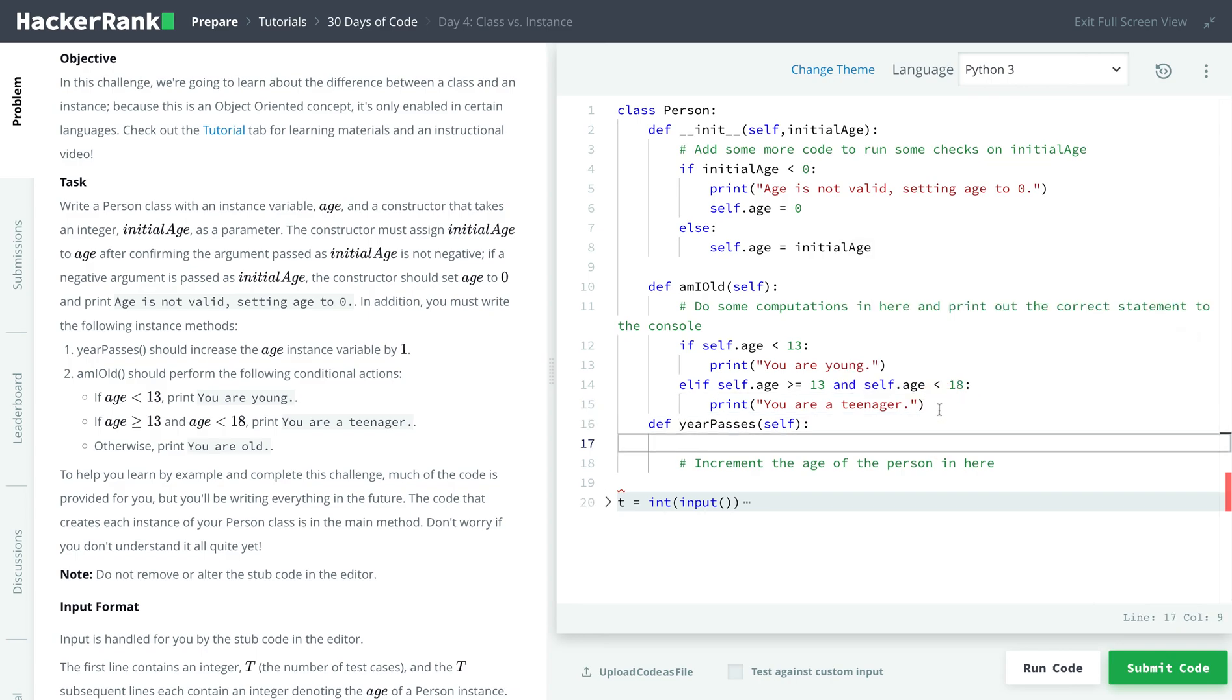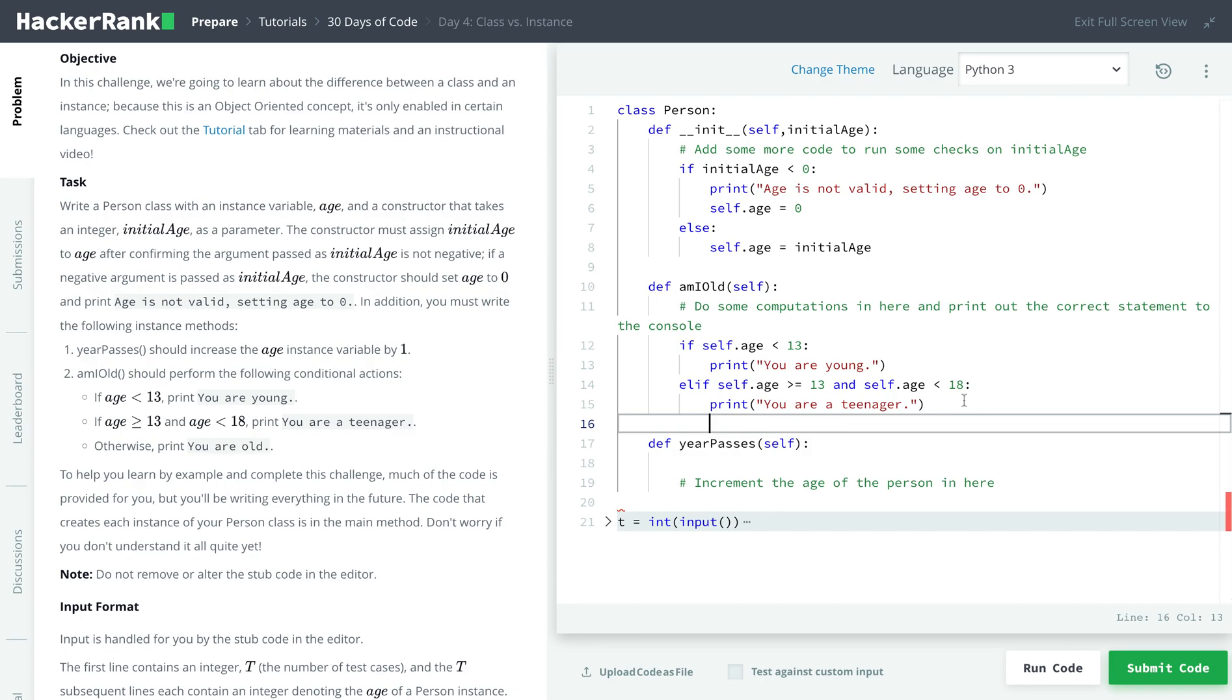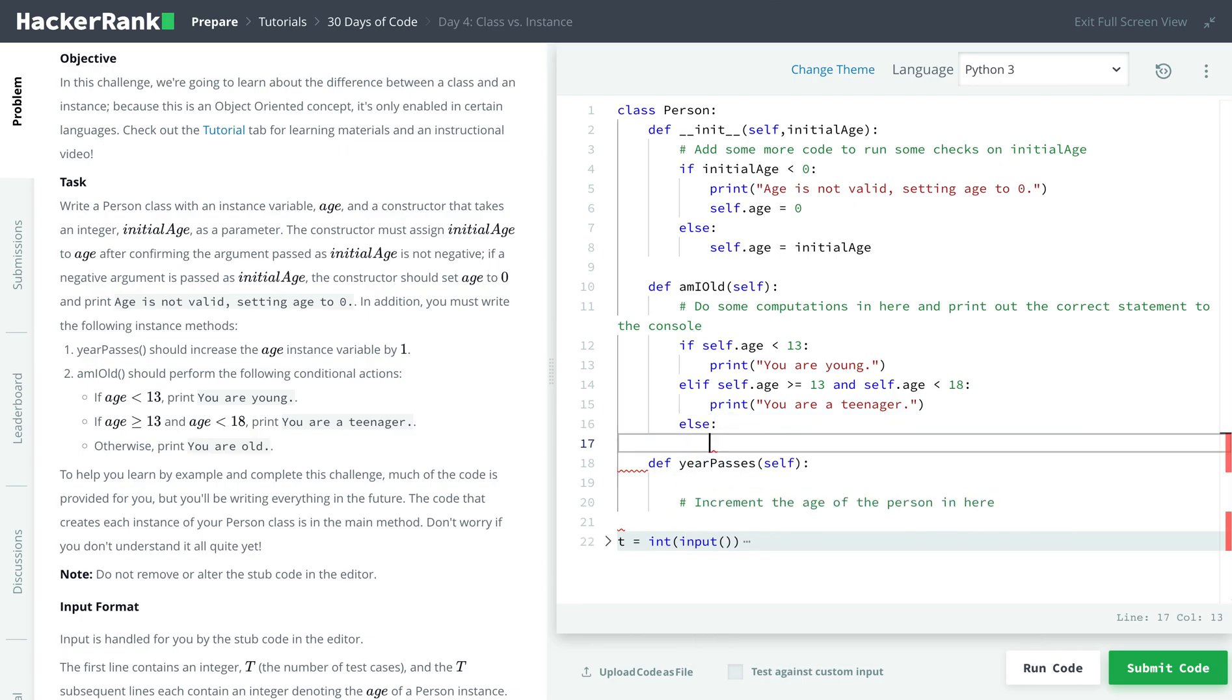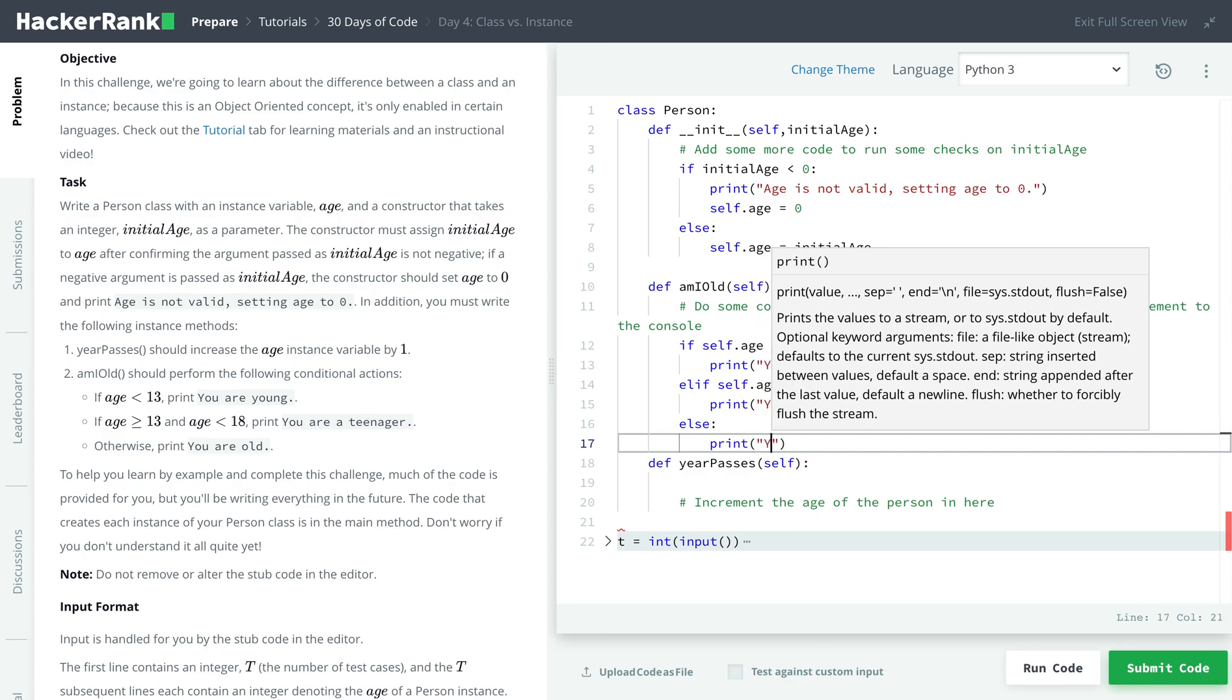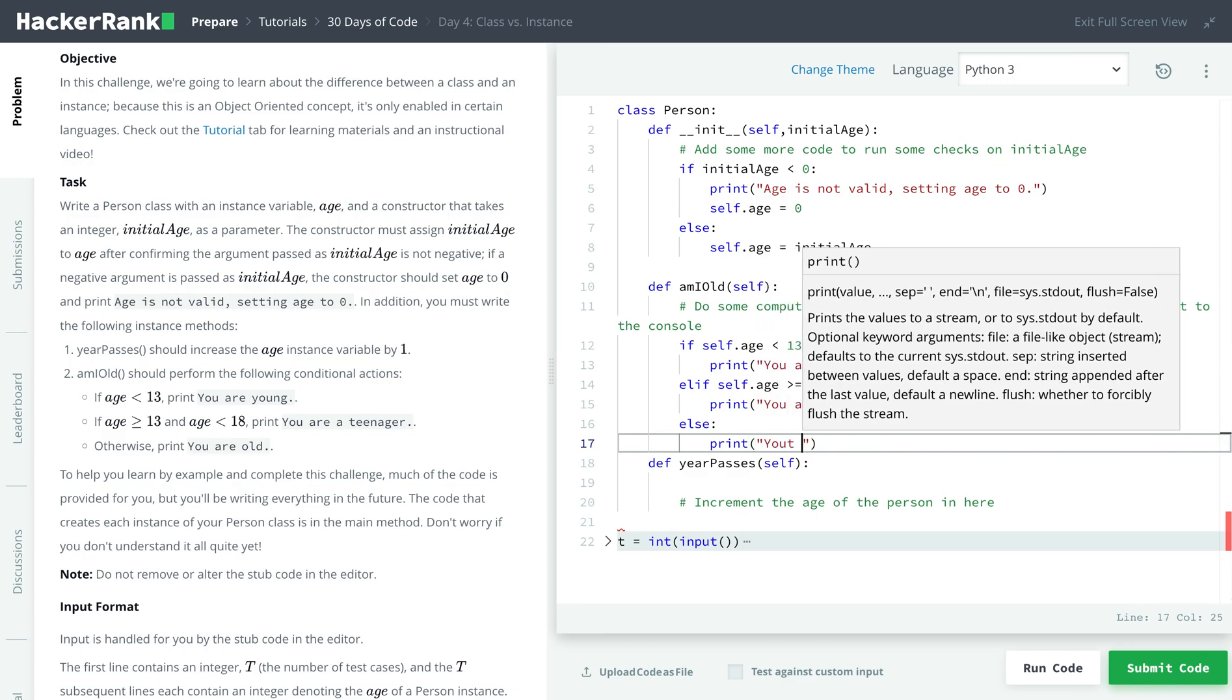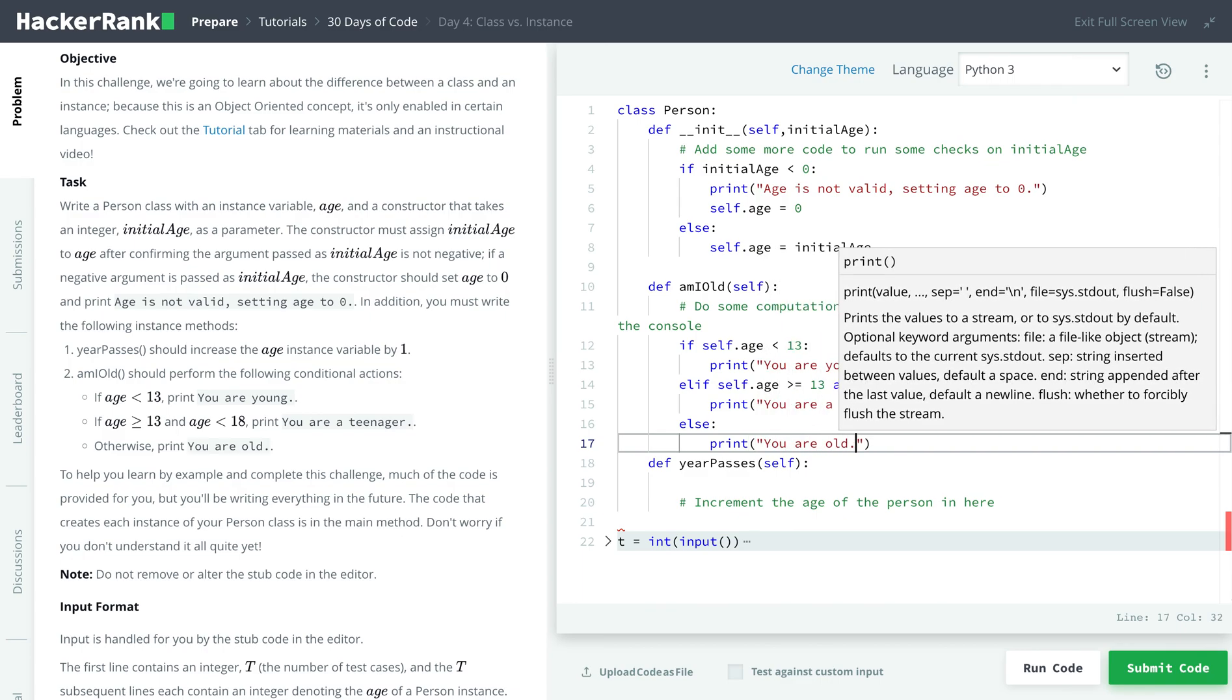Else, we're printing, you are old. So let me go right underneath this and do an else statement. Else, print, you are old.